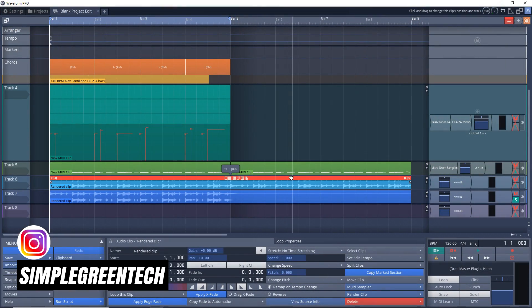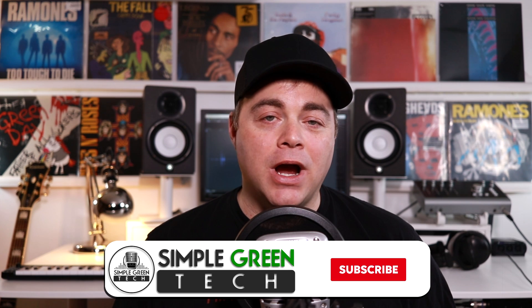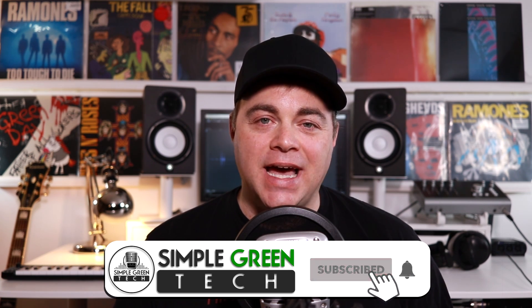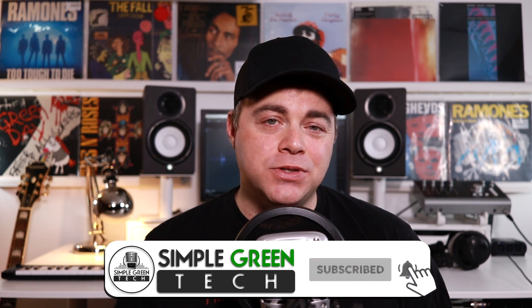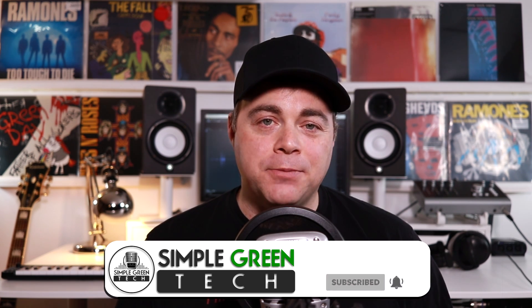In this Traction Waveform tutorial, I'm going to quickly show you how to convert your MIDI clips into audio. You can do this in Traction Waveform Free and Waveform Pro. I'm Zane, welcome to Simple Green Tech where I do weekly audio tech tips, tutorials, and reviews to help you conquer the tech and unleash your creativity. Now let's jump into Waveform 11.